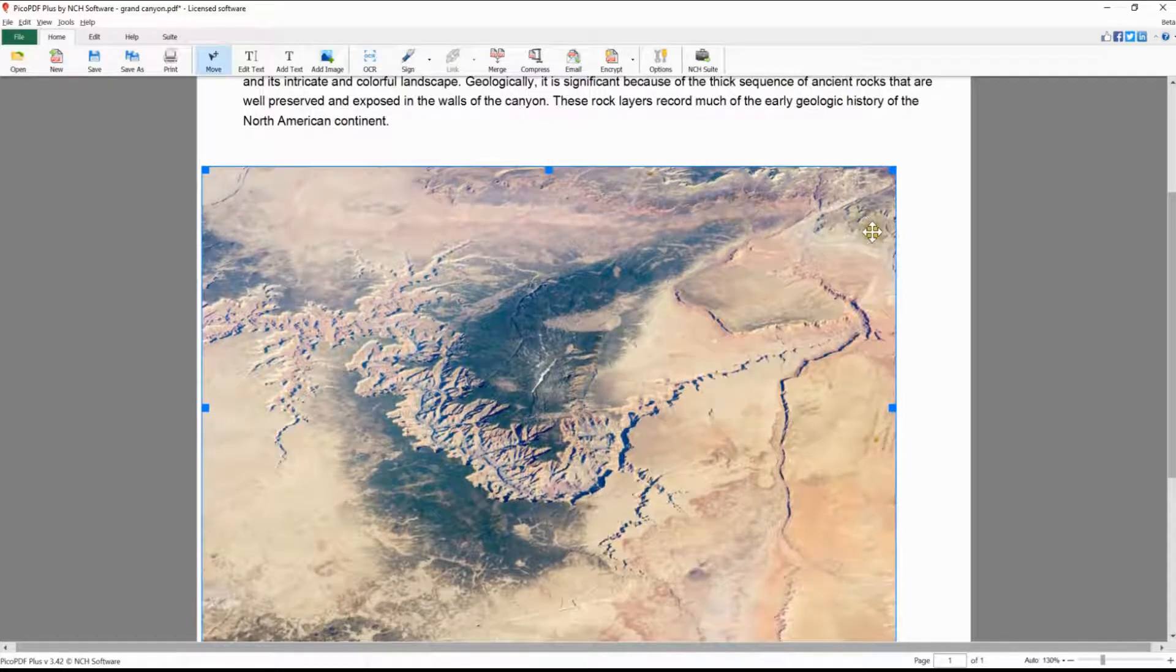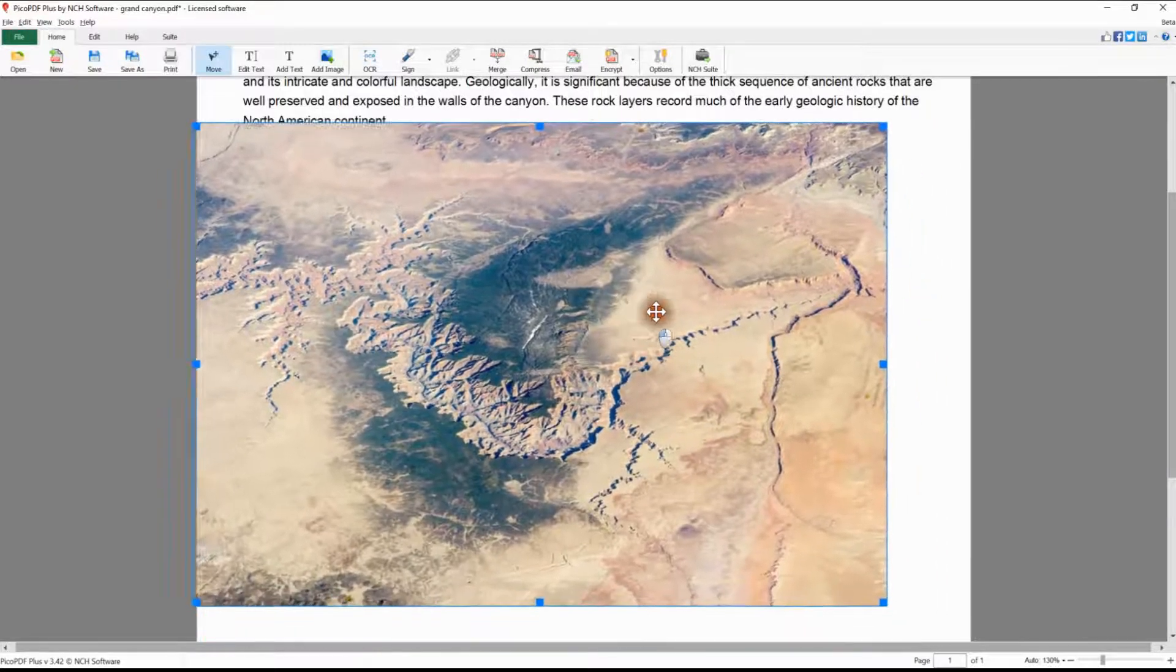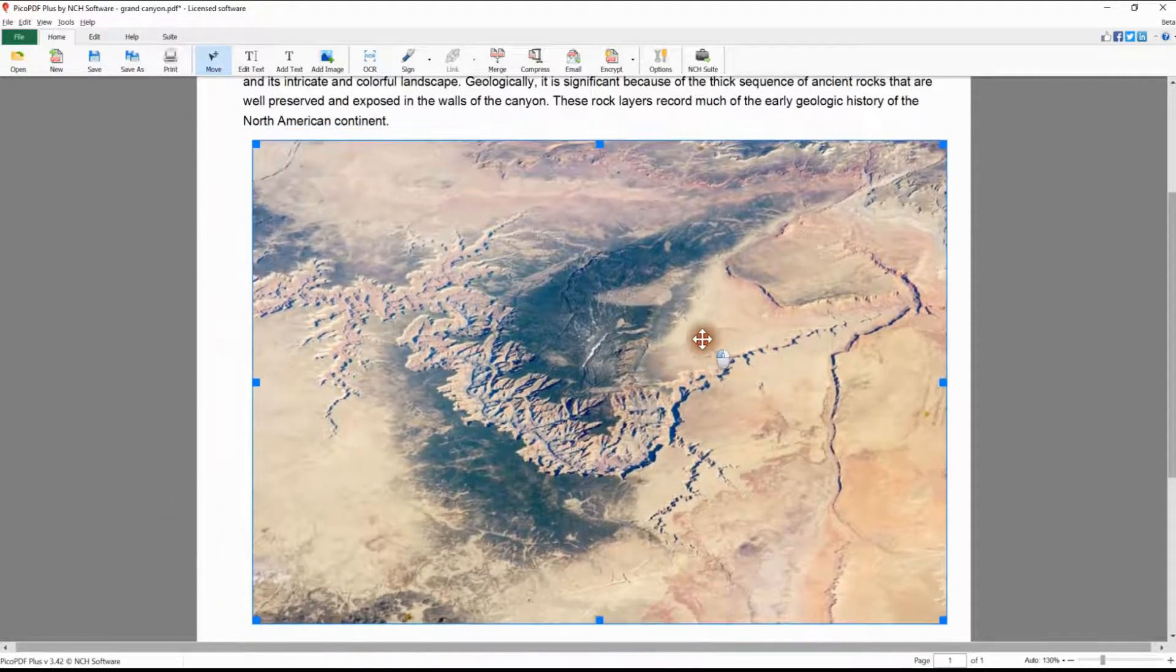To reposition the image, click anywhere inside the image border and drag with your mouse to move the image to the correct location.